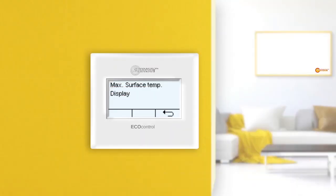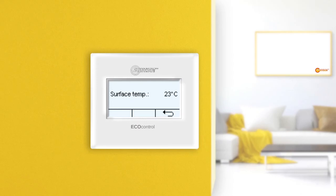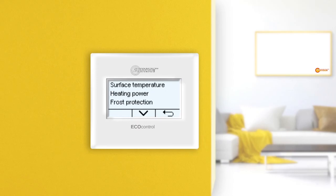What is the display menu? The current surface temperature is displayed in the display menu. Pressing the back button several times takes you back to the main display.